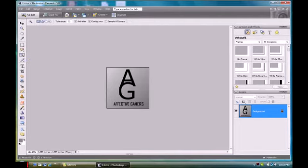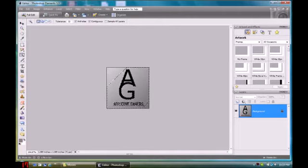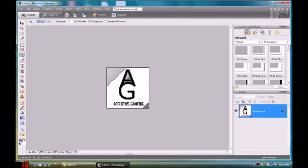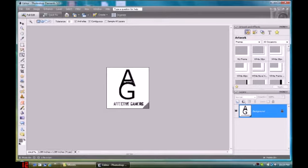So you get this magic wand tool, and you're about to see what it does. You click on this, then press Delete. Click on this, press Delete, click on this, press Delete, click. Make sure you don't click on the actual that.